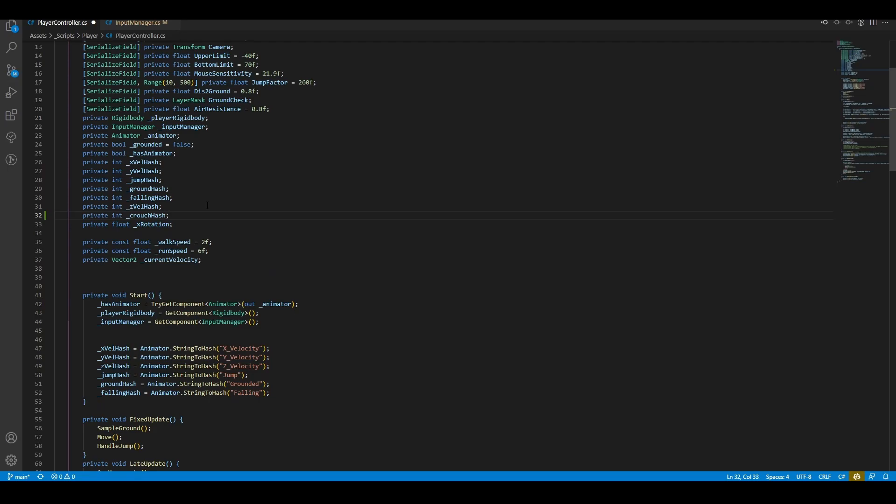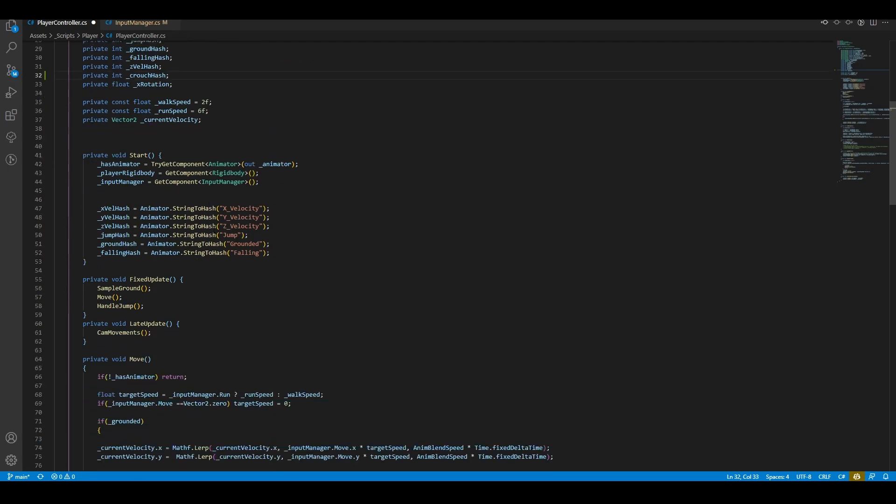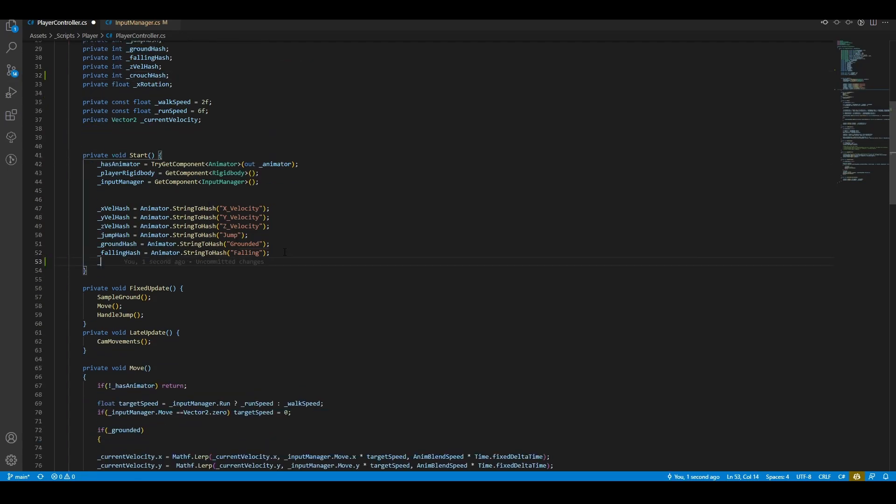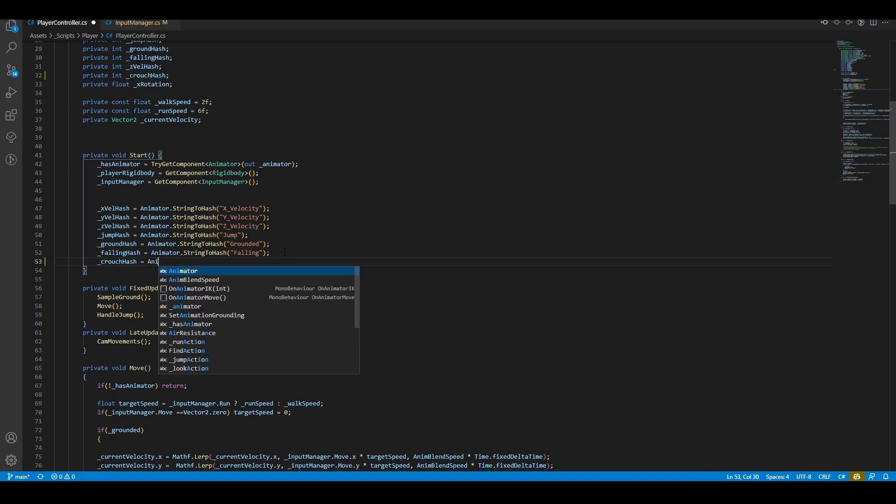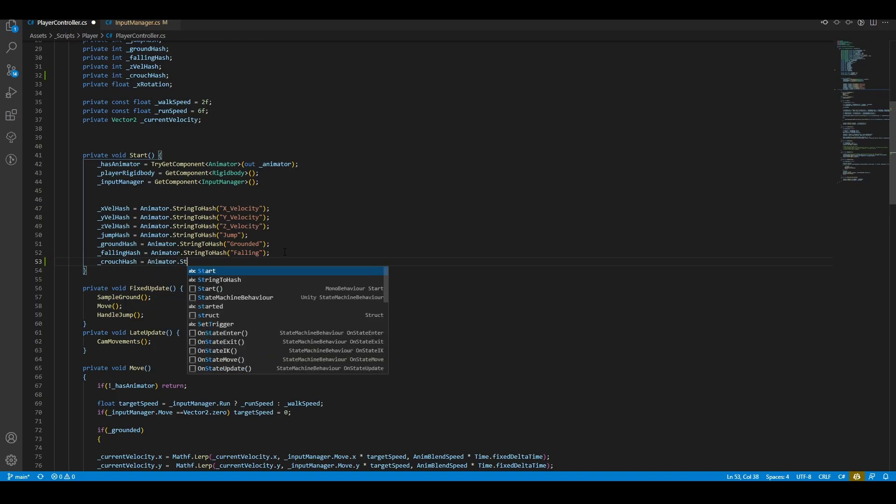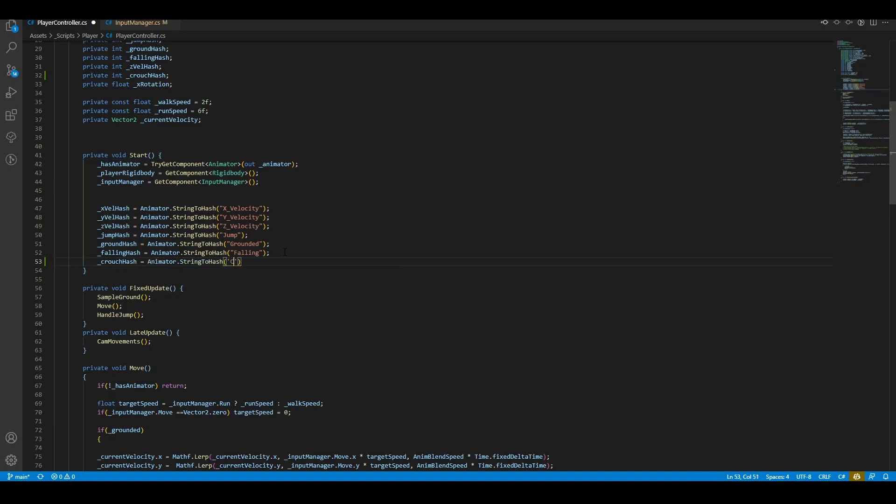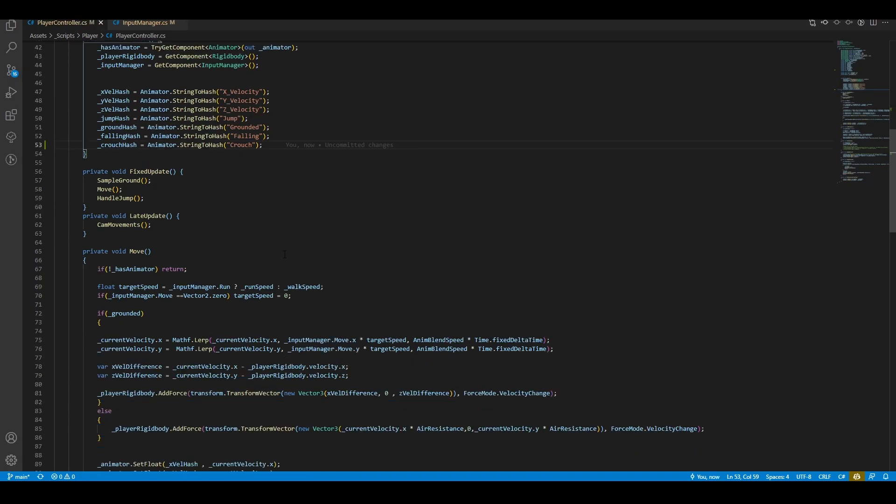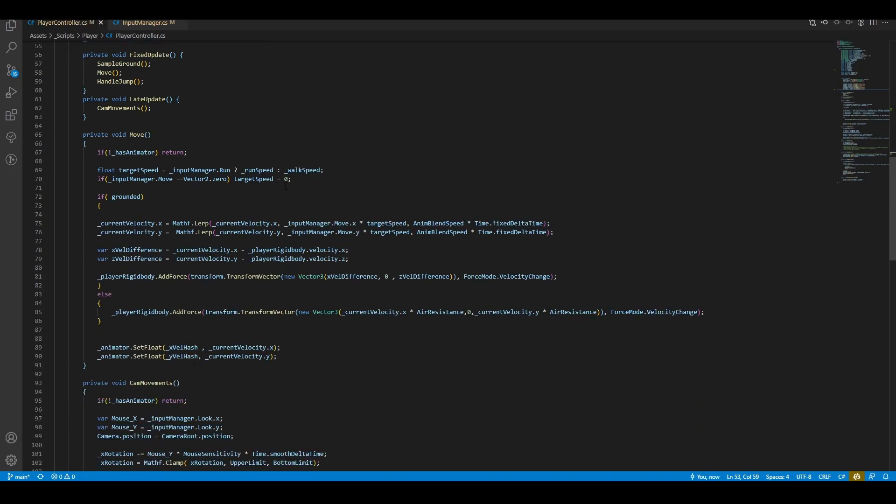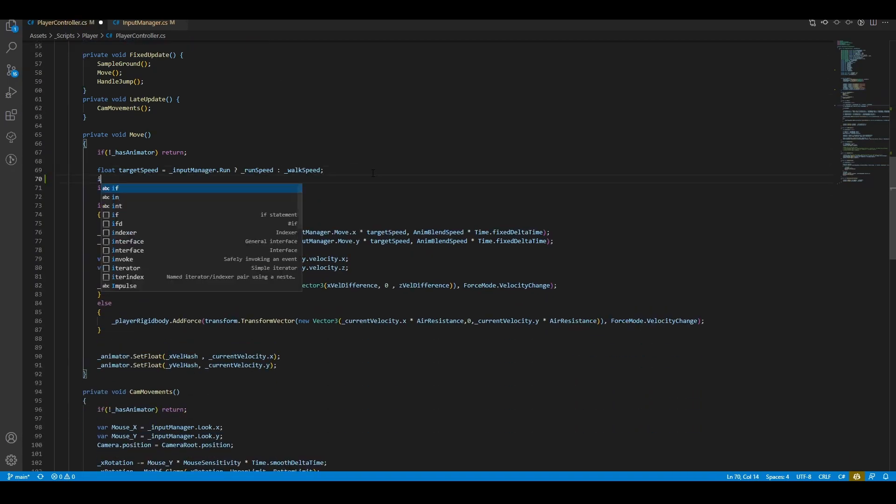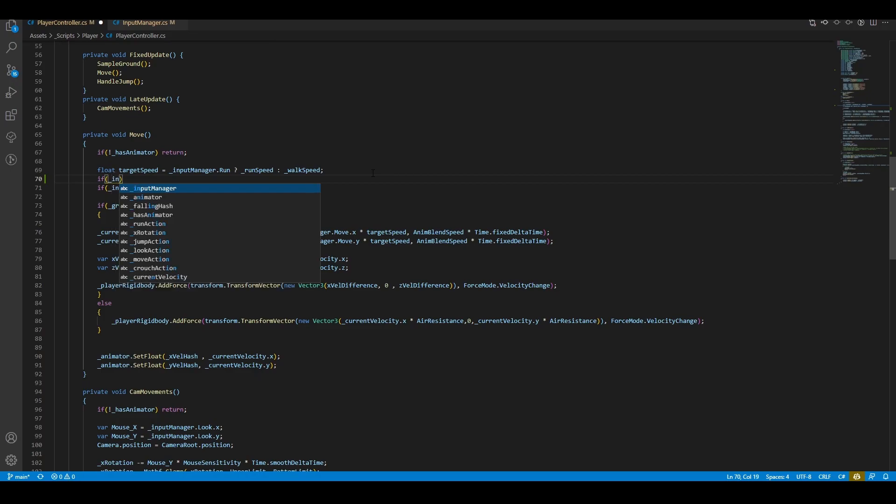Then, we need to convert the string parameter to our hash ID. Done. In our move function, set the target speed to 1.5 when the player has pressed the crouch button.